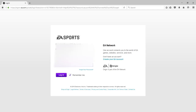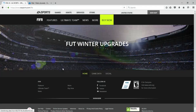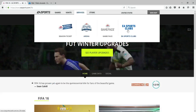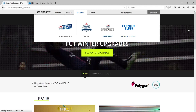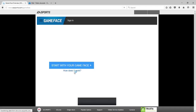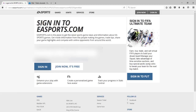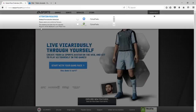All you guys have to do is go to the EA website and sign in with the account you use for your Ultimate Team. After that, go up where it says Services and you're gonna see Game Face. Click on that, and after you click Start with your Game Face, it will ask for your email again — same email and password as your Ultimate Team account.